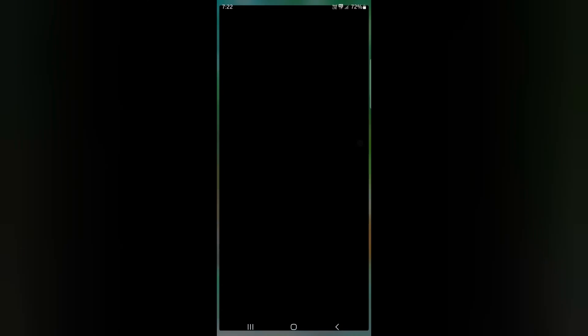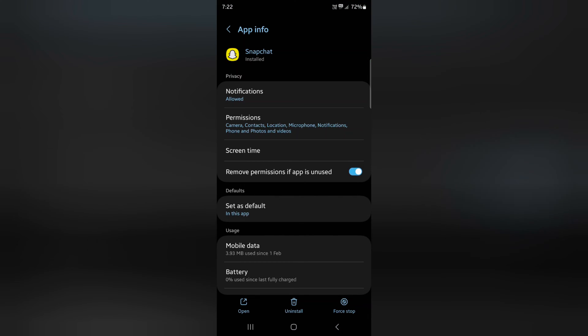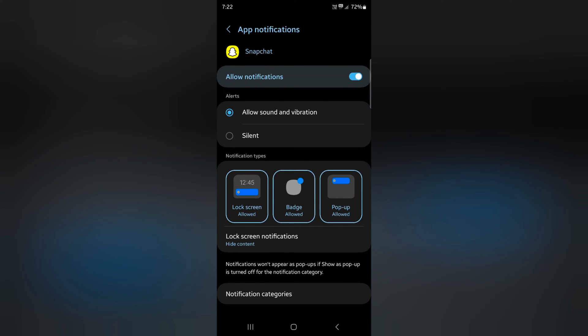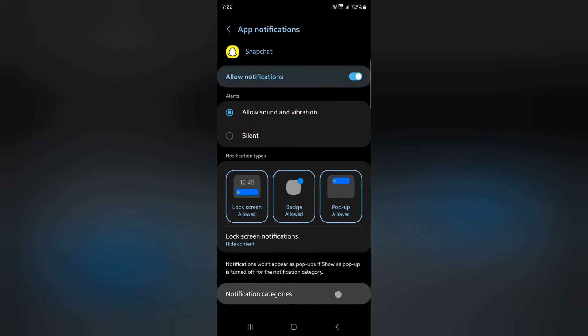Tap on the eye icon. At the top you can see notifications. Tap on it. At the bottom you can see notification categories. Tap on it.